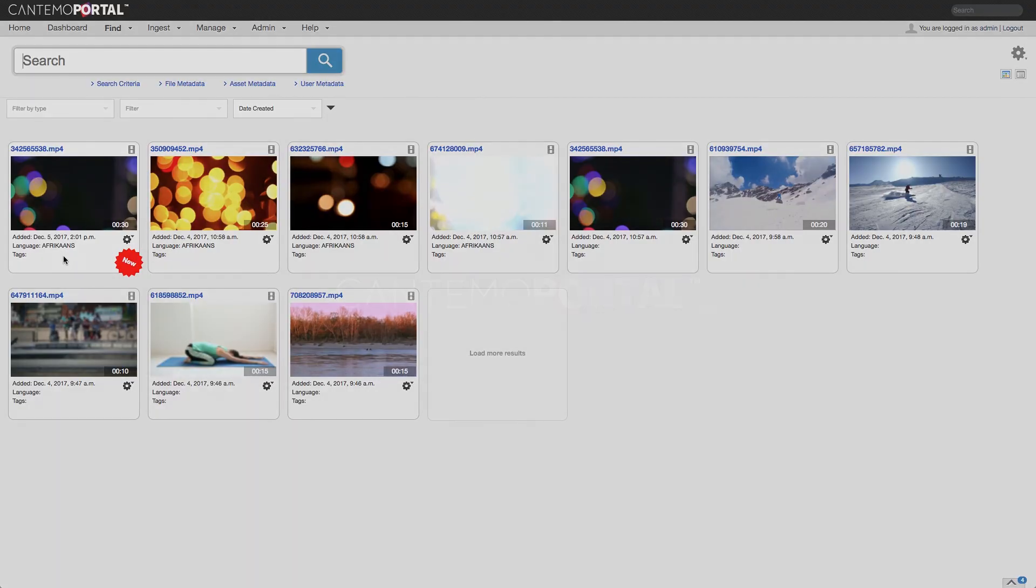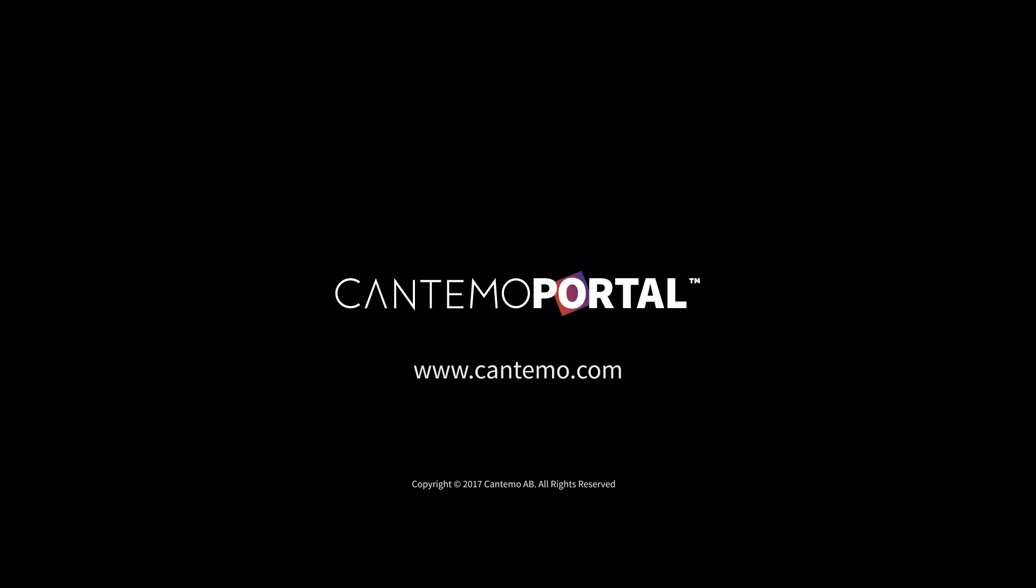For more information on how Cantemo Portal 3.3 can help streamline your workflow, visit www.cantemo.com.